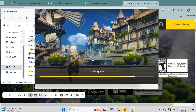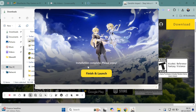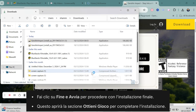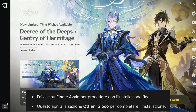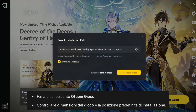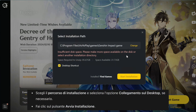Follow the on-screen instructions to install the game — it's pretty straightforward. Wait for the installation to finish. Once the installation is done, open Genshin Impact. Click the Finish and Launch button and you'll be directed to the final installation of the game. Here, just click the Get Game button. HoYoVerse will display the game size and the default location for all the installation files. I recommend keeping it as is. Next, click Install and Genshin Impact will start installing.